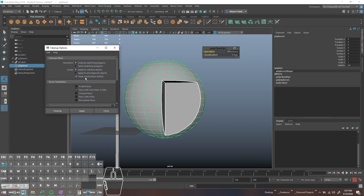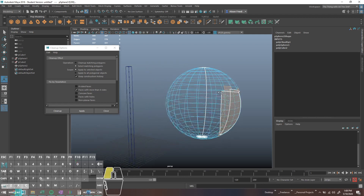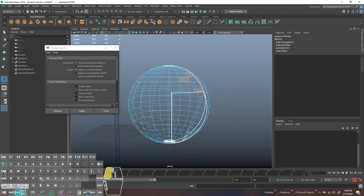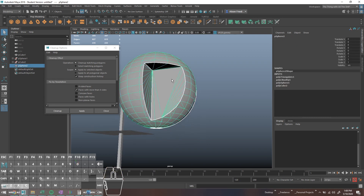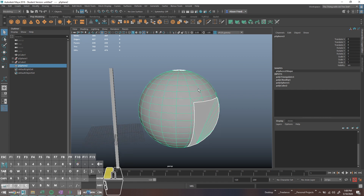If you ever need to fix a boolean for 3D printing or whatever, open mesh cleanup. The settings you want to check are mostly just 'faces with more than four sides,' 'do selected objects,' and 'clean up matching polygons.' If you select 'select,' it'll highlight everything with ngons in it. If you go to 'cleanup matching polygons' it'll add geometry to forcibly tessellate so it's no longer an ngon. If you're one of my students, don't do this for your final projects — it's not great.